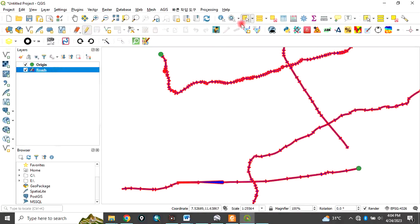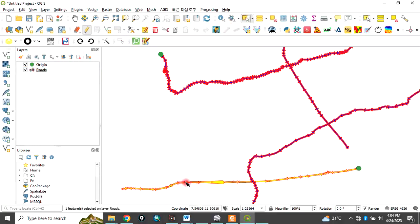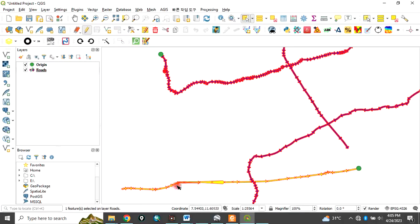Click on the selection tool and select the road you want to change the alignment of. As you select it, it highlights in yellow. You can see the direction is going against the origin — we want it to go in the normal direction, starting from the origin and going away from it. This situation, where the direction of an alignment goes against the origin, is called a reverse change.